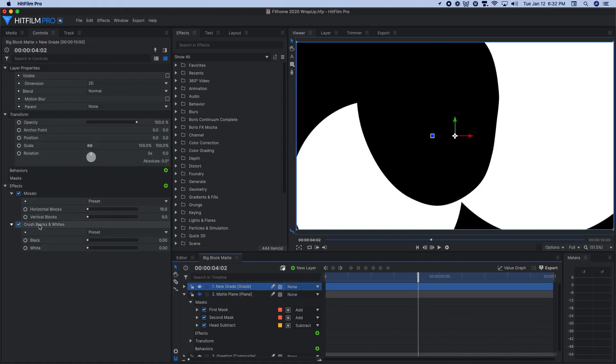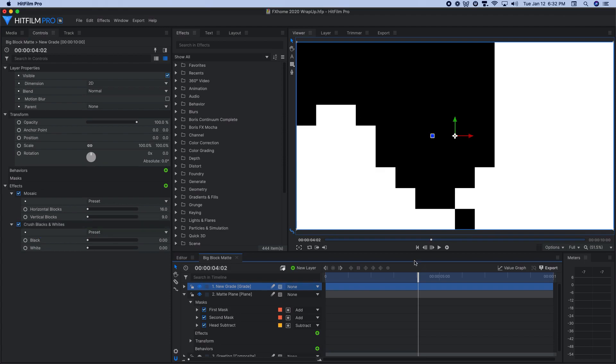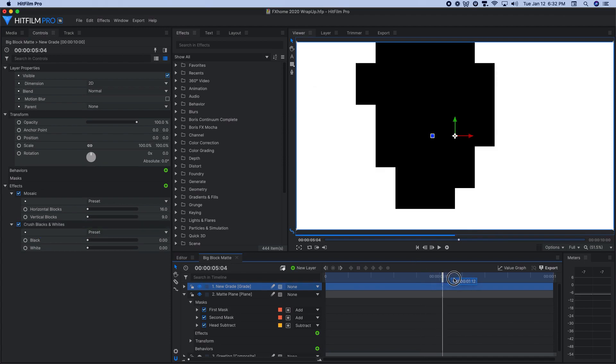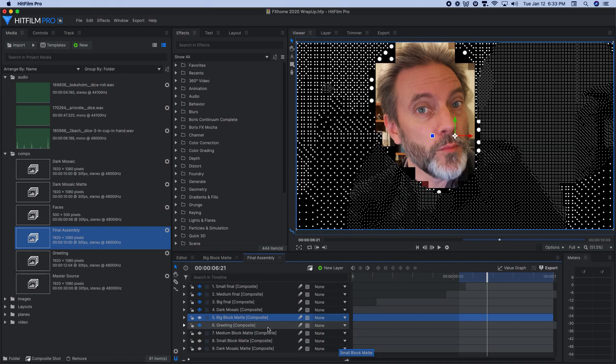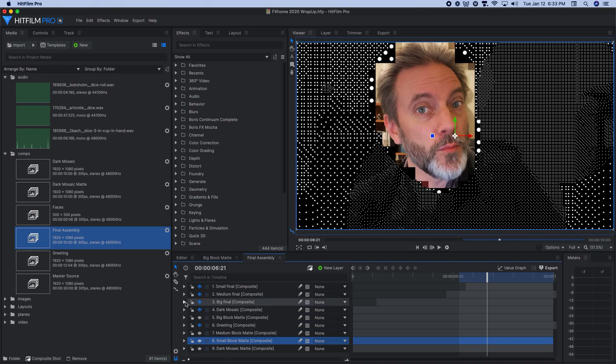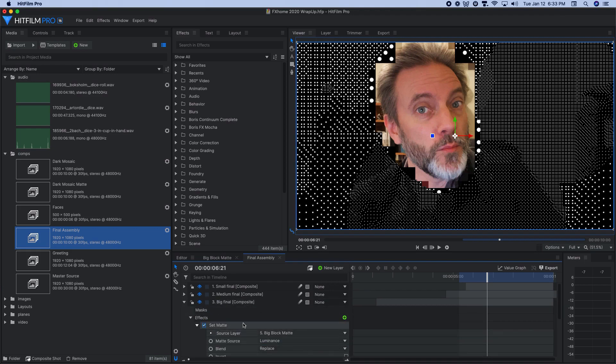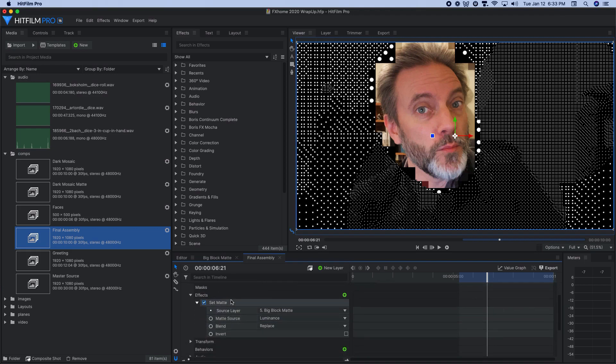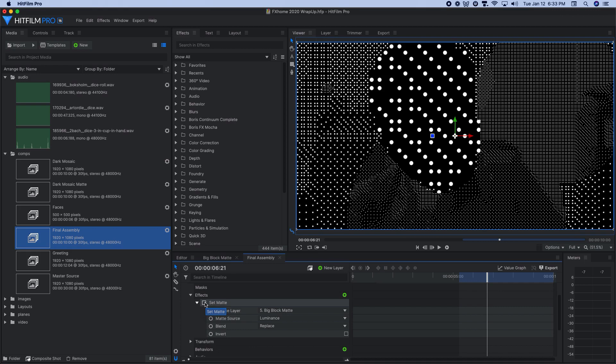One more animated mask set to subtract mode that gradually collapsed around my face. And then the mosaic and crushed blacks and whites effects to blockify the whole thing.